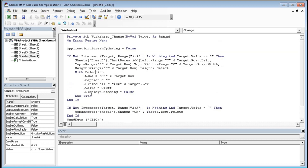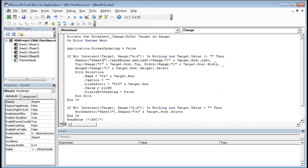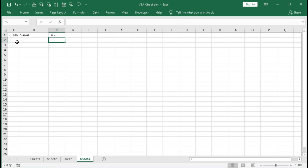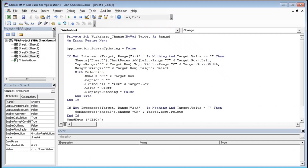First, Application.ScreenUpdating = False — that means while the code is running there will be no screen update. So when we enter a number, the checkbox will be added, its caption deleted, its size changed, and its position changed — all of this will happen without updating the screen one by one. After the full code completes, the screen updates with Application.ScreenUpdating = True.